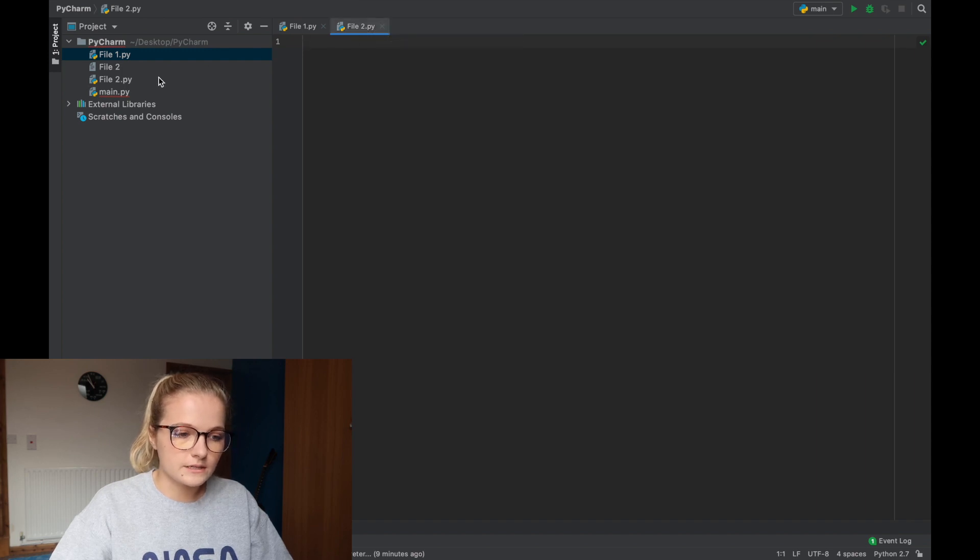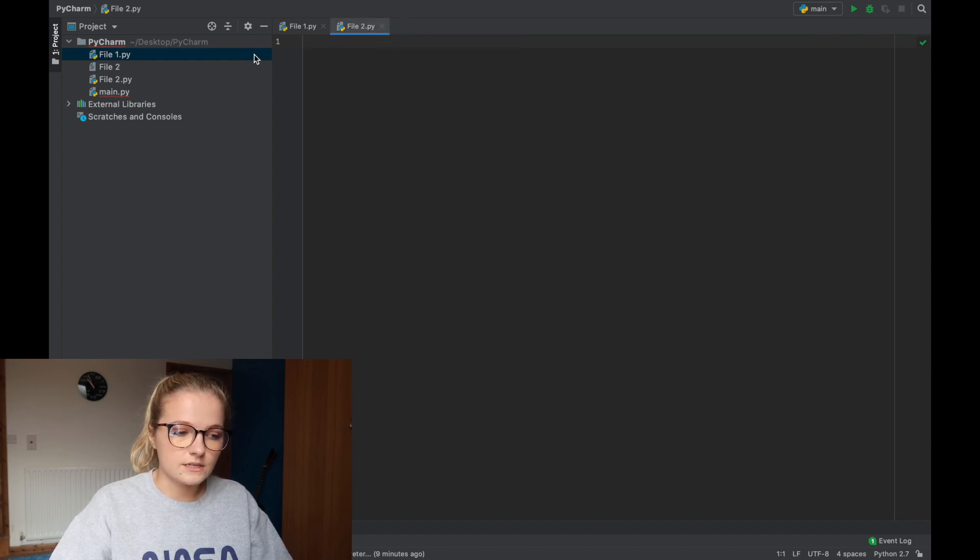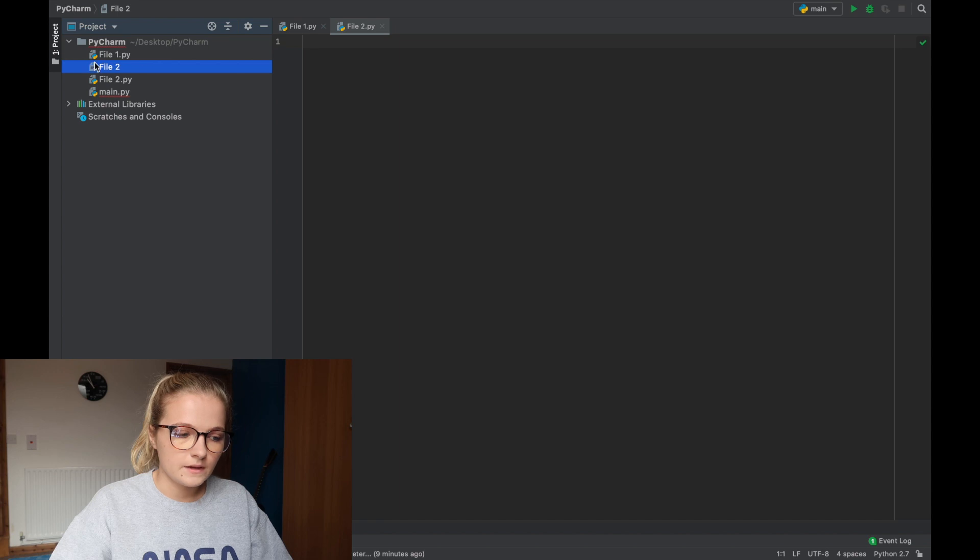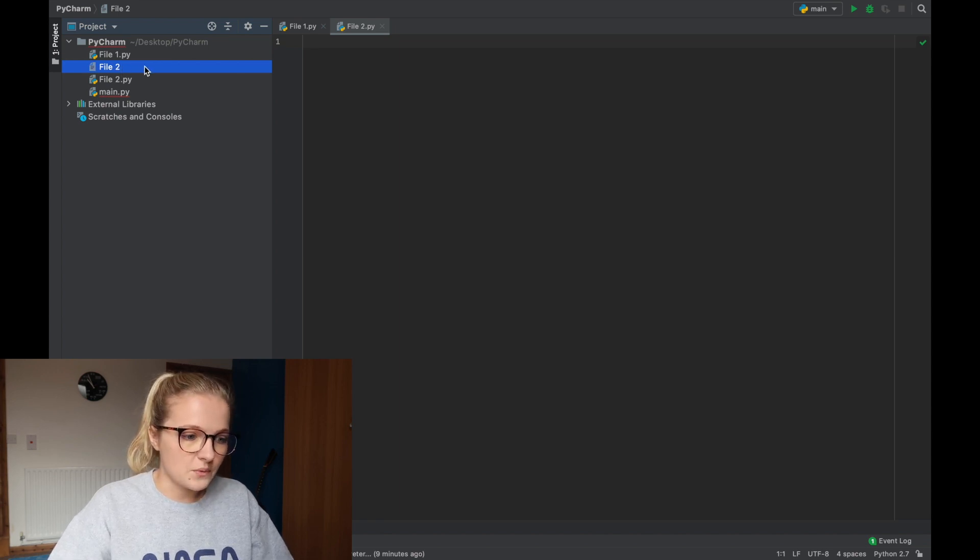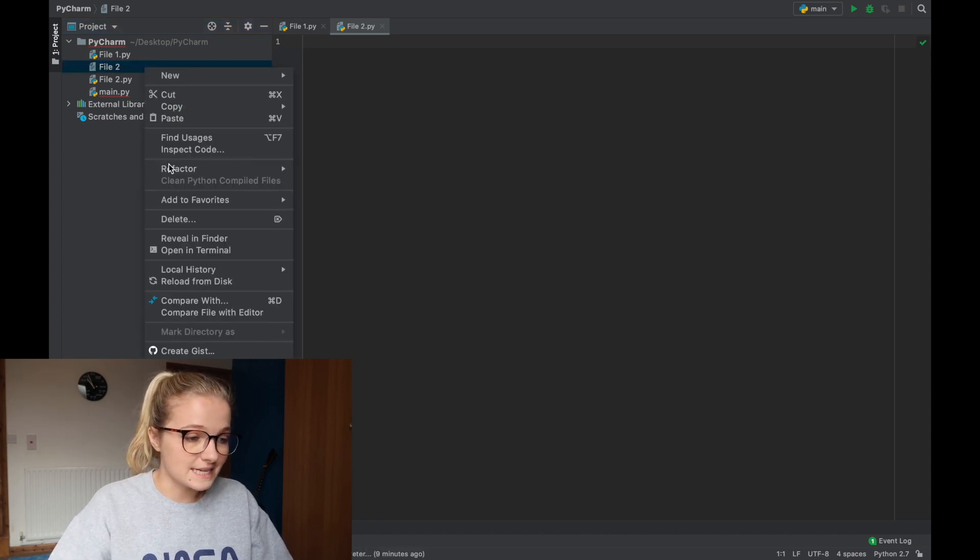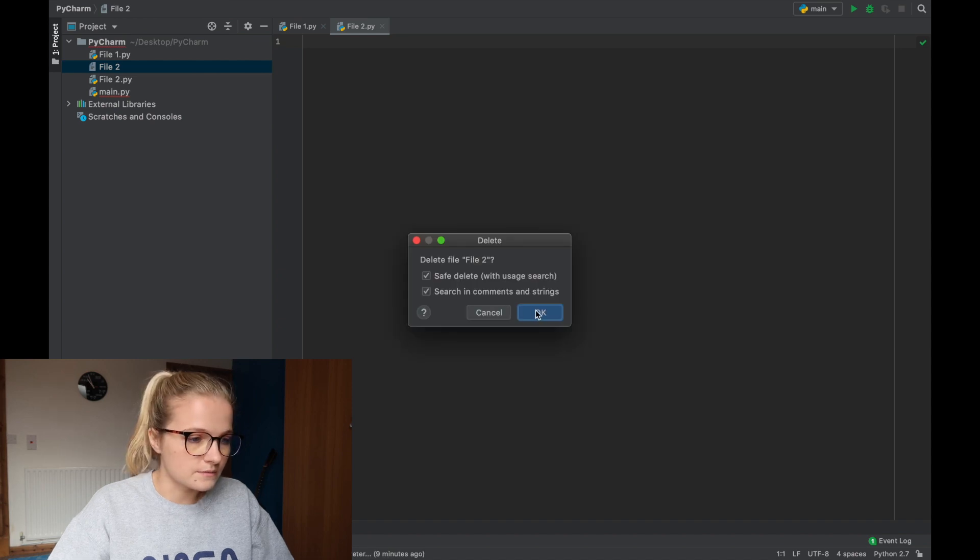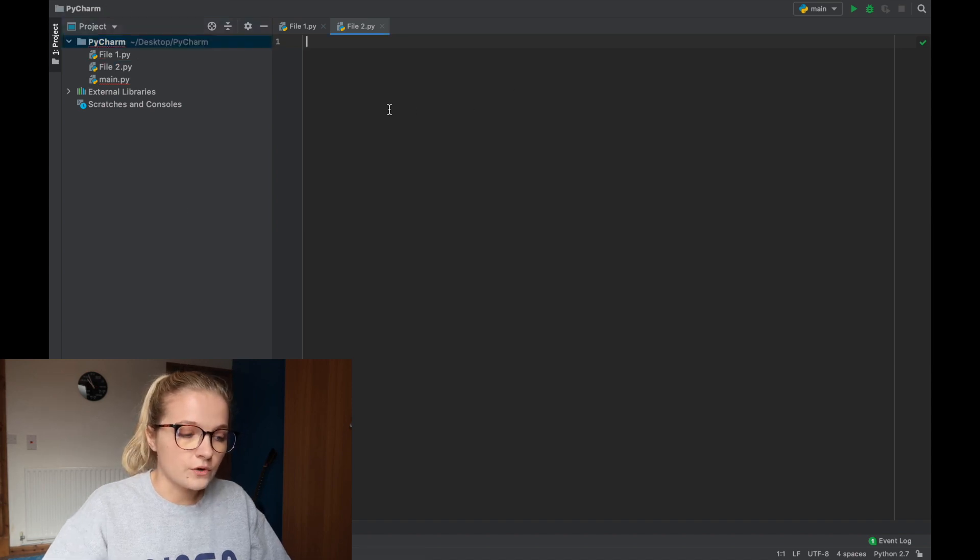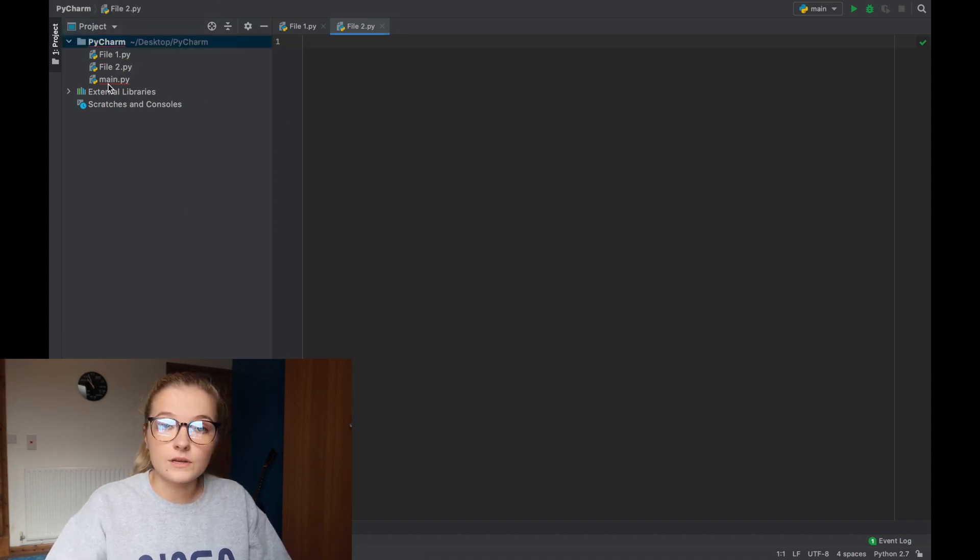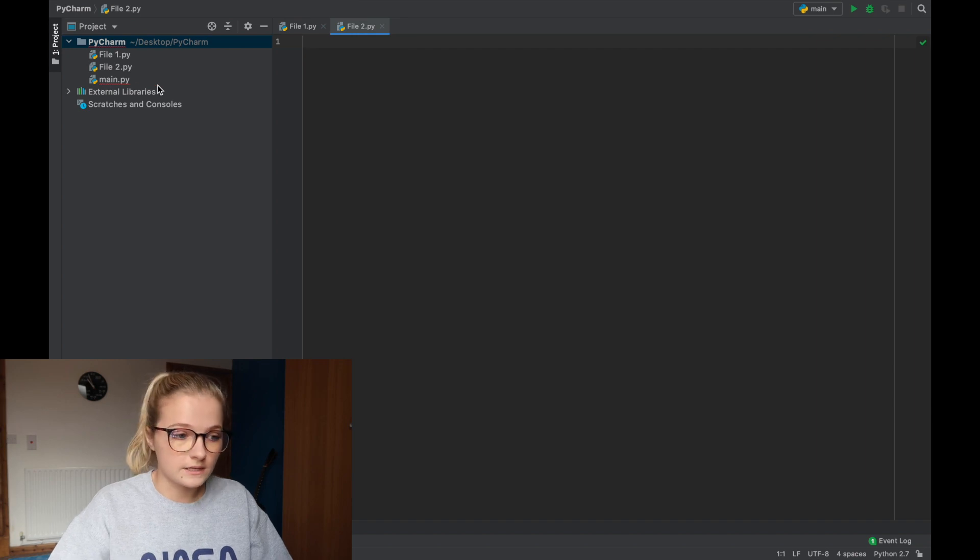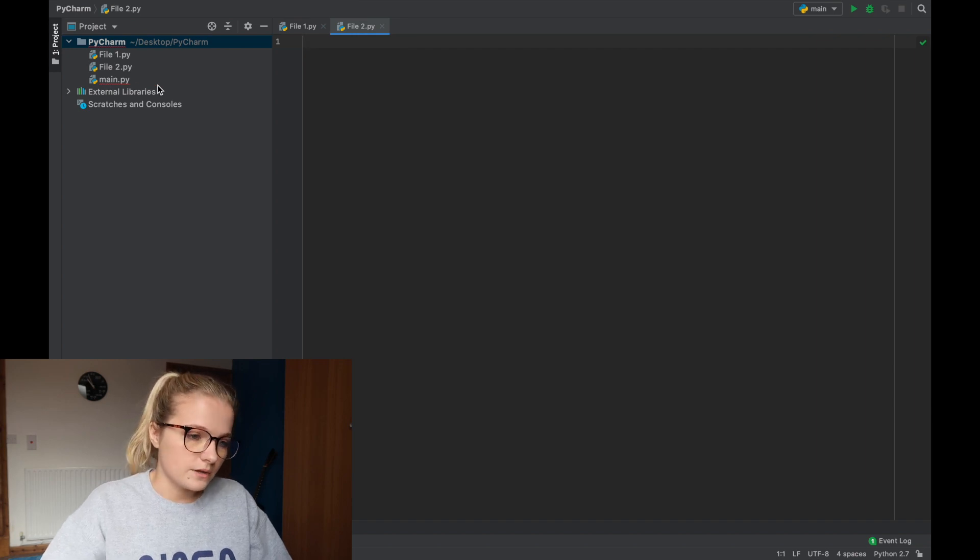Now what you'll notice is because I crossed off file 2 that didn't have anything on here it's still in my folder so obviously we want to get rid of that because it's not going to be any use to us. So at the moment we've just got file1.py, file2.py and the main.py which is what we had to begin with.